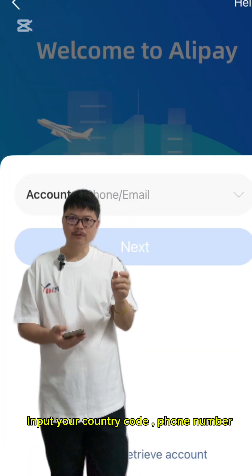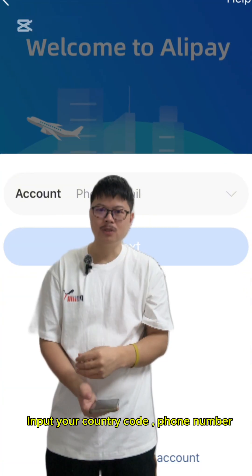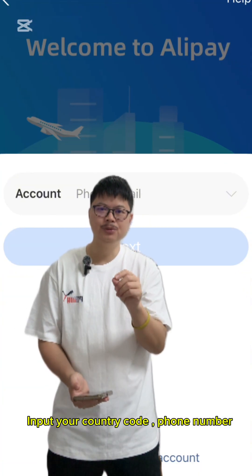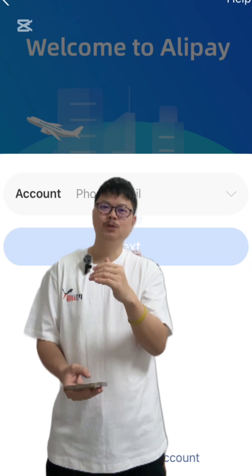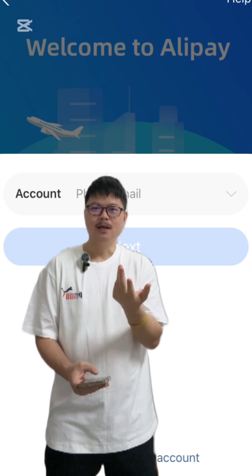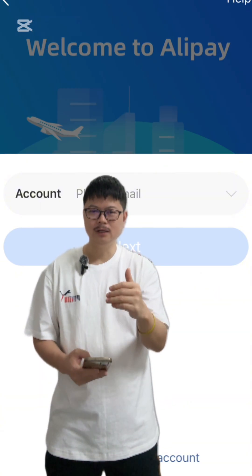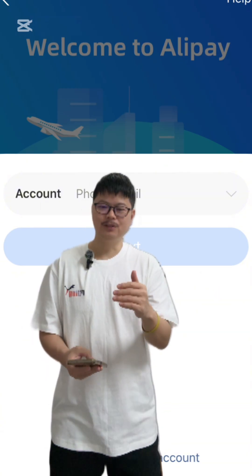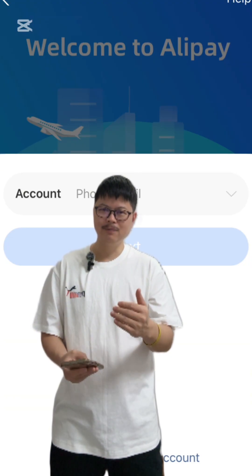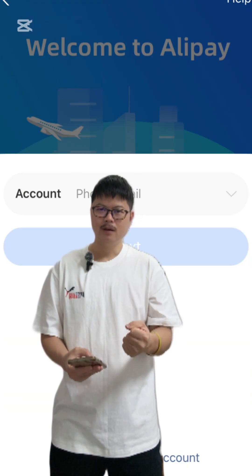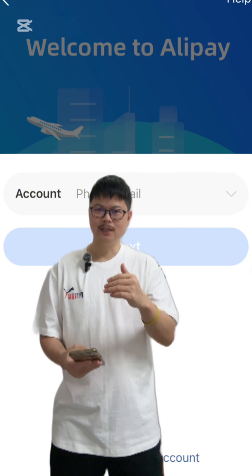After downloading, you will see this kind of interface, and then you can sign up. There's one more issue for Chinese users: if you are using a phone number from your country, sometimes you cannot receive the OTP. Just make sure you have a very good internet connection, because sometimes you may not get the OTP in time. Make sure you can access the internet with a very strong connection.